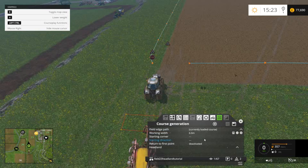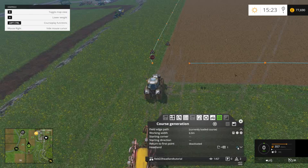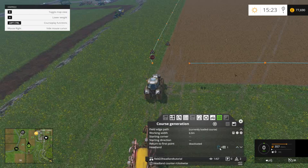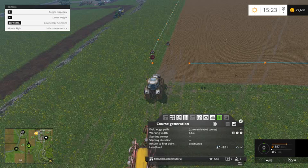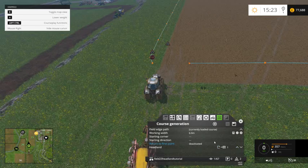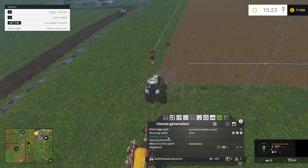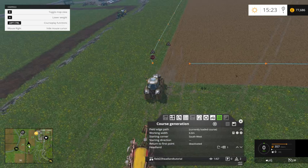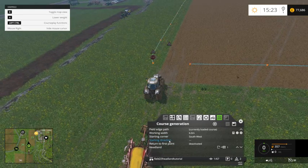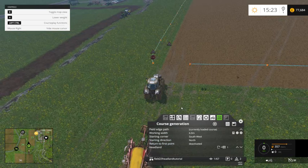So what I do then is we want headland on, and we want to go clockwise or counter-clockwise — I don't mind really, so we'll just go clockwise. And the starting corner — this is important — we're going to do it from this corner here, which is the southwest, which is down there. And the direction we're going to go is north. So hopefully it should go round in a circle like that, and then go up and down inside.